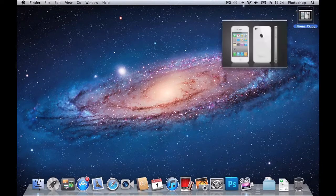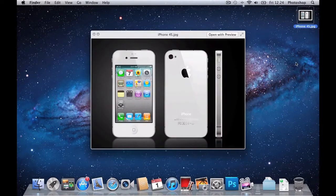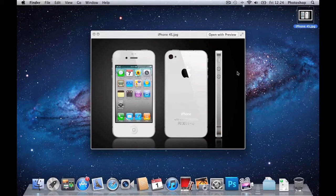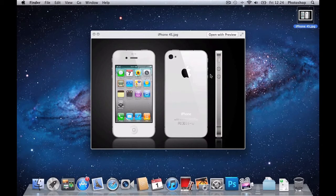So what I've got here is three different angles of the iPhone 4S with a black background, and what I want to do is just delete the black background and leave three iPhone 4S's in the image.